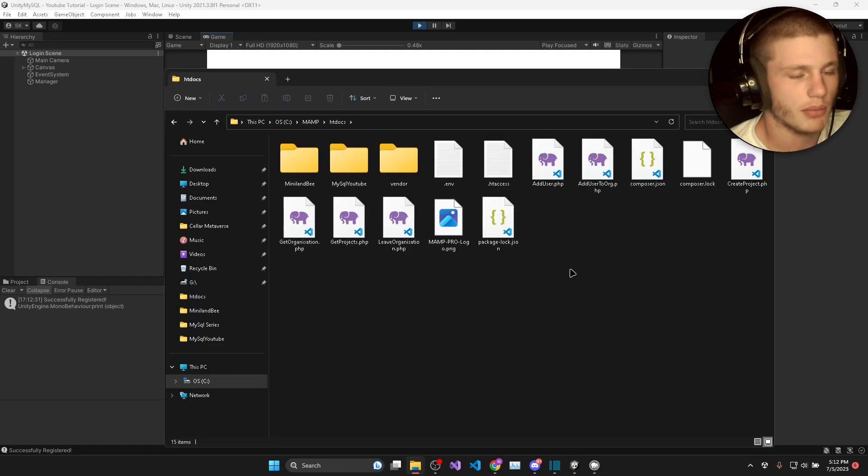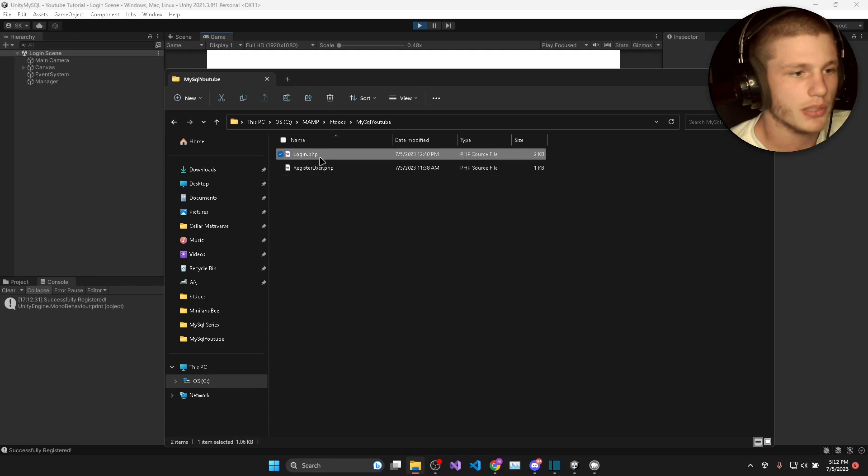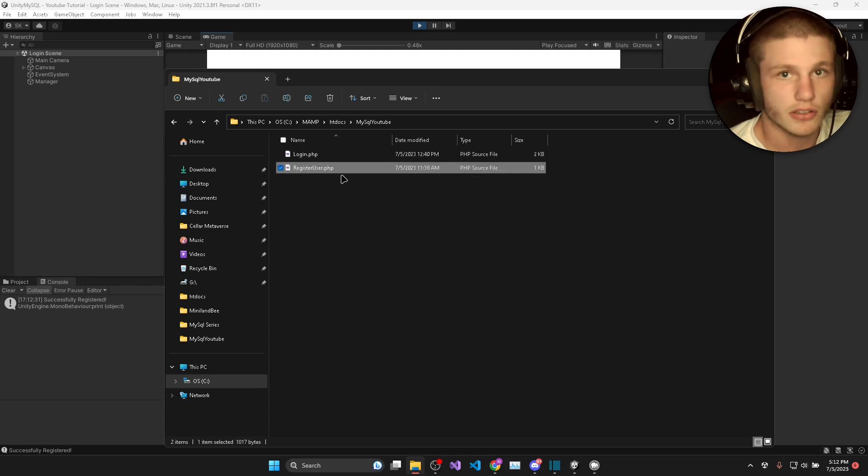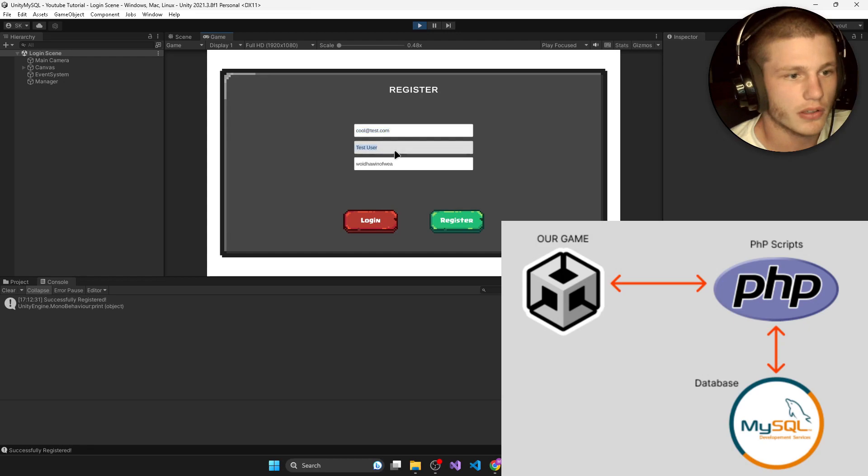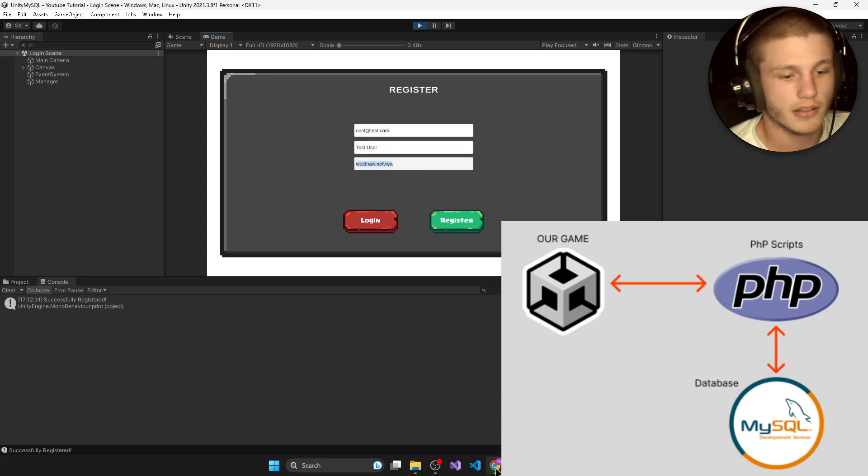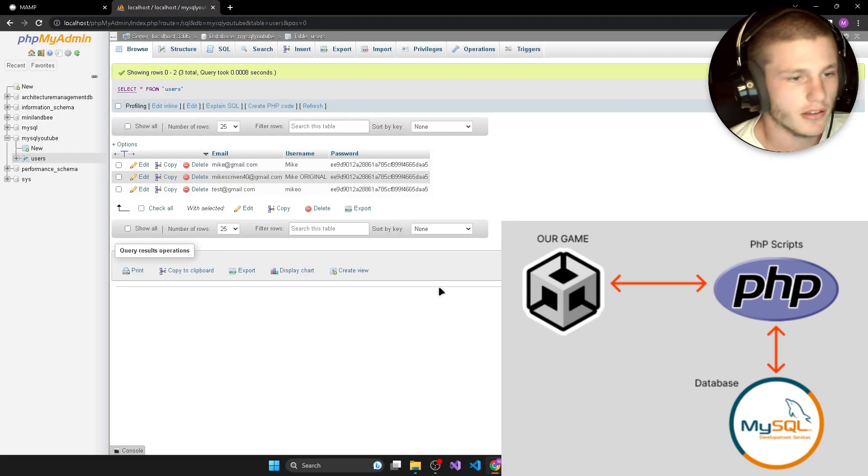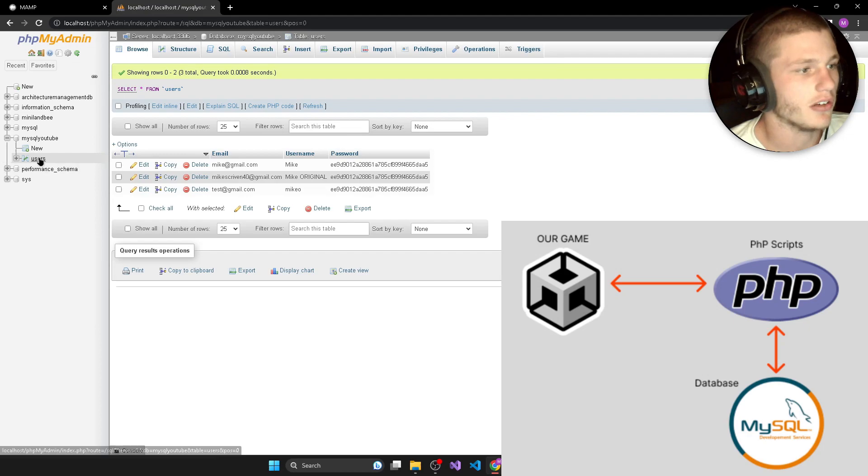And then if we hit register you can see it says successfully registered. And what actually happened there was one of these PHP scripts was called, this register user PHP script, and we passed all this data to the PHP script. It then processed it and sent a query into our database.